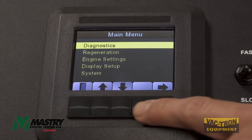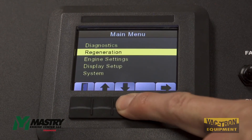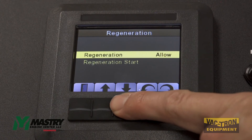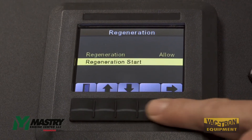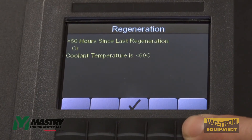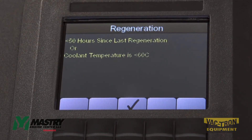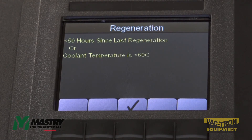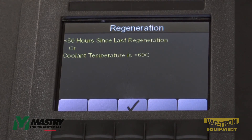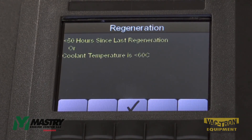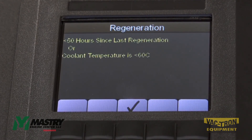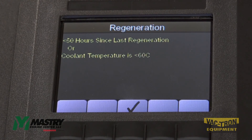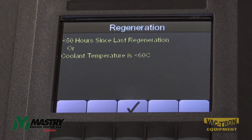If you're trying to perform a manual stationary regen and the engine has less than 50 hours, this dialog will display. Before you can perform your next manual stationary regen, the engine must acquire 50 or more hours.